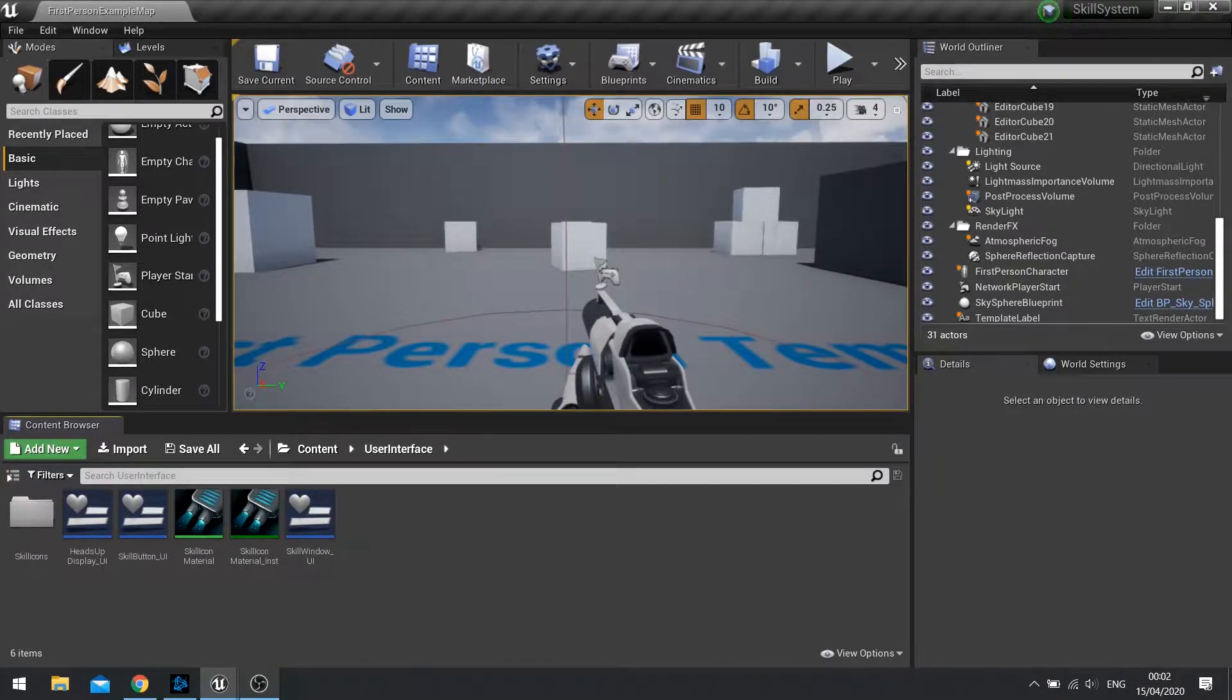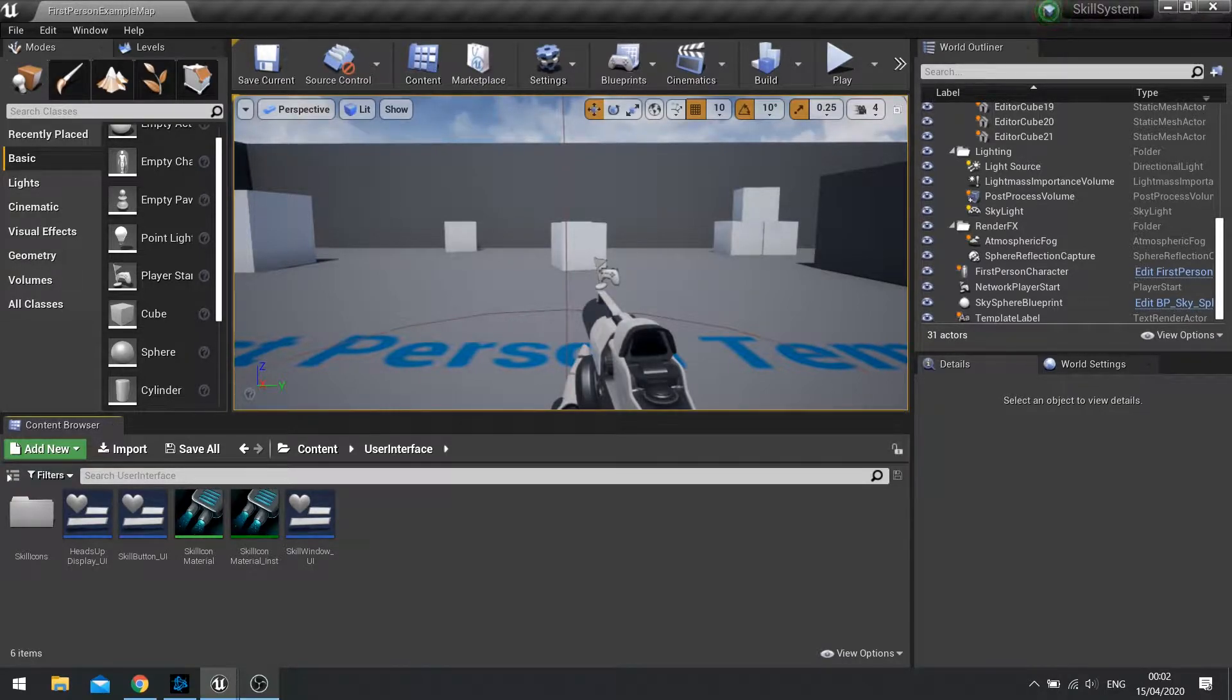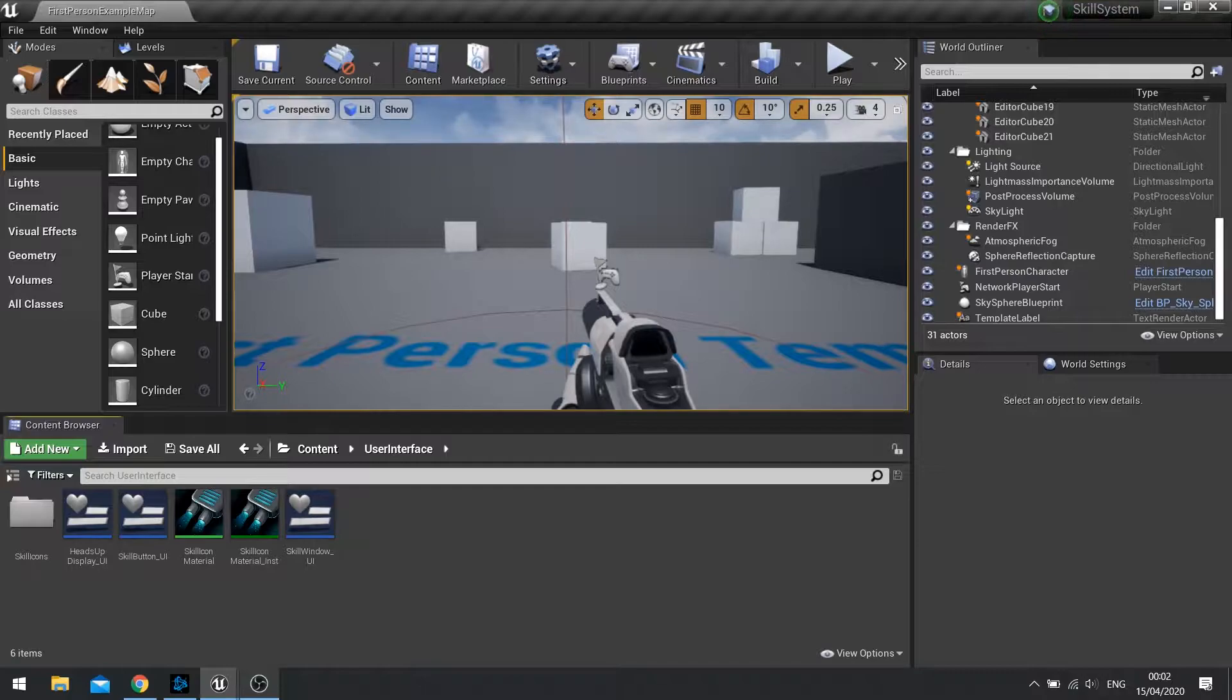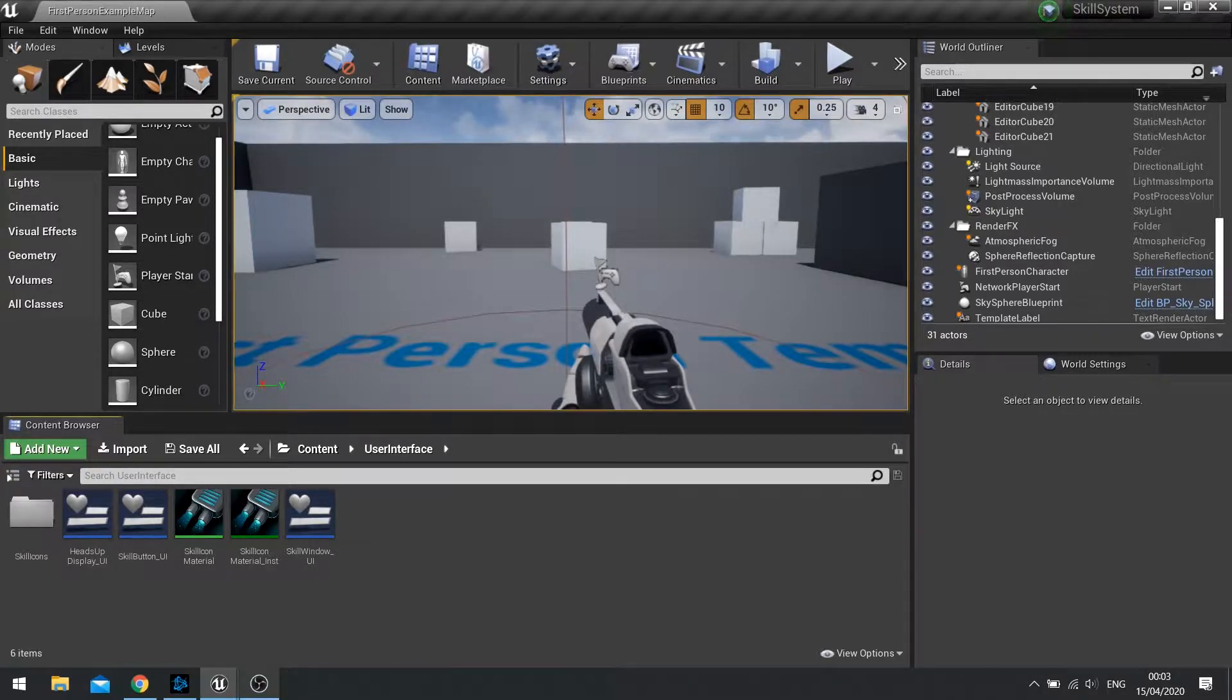Hi everyone and welcome back to our skill system series in UE4. In this episode, we're continuing to work on our UI side of our skill system, focusing on the tooltip that will appear when you hover over each skill, telling you more information about that skill, how much it costs, and so on.